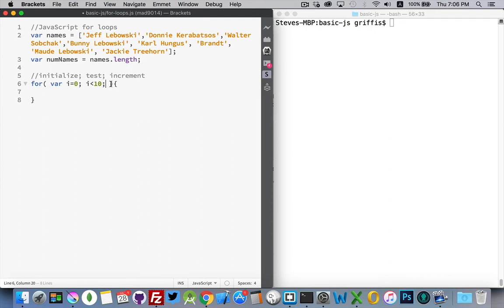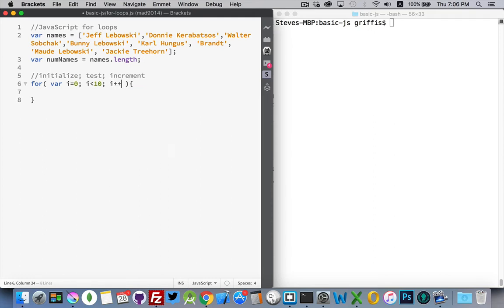My last part here, the increment. This is where I'm going to say how much I want to add to the value of i each time I go through. Now, there's a few different ways that you can write this, but these are the three parts. Initialize, test, and increment.